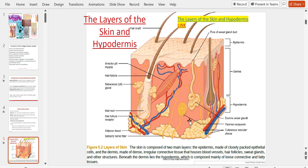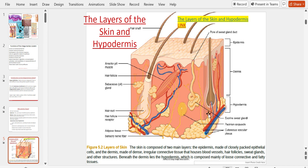Below the dermis you'll see the adipose tissue of the sub-Q layer, with major blood vessels and fat tissue. Hair is most certainly alive — you can see blood vessels entering and leaving the base of the hair follicle.